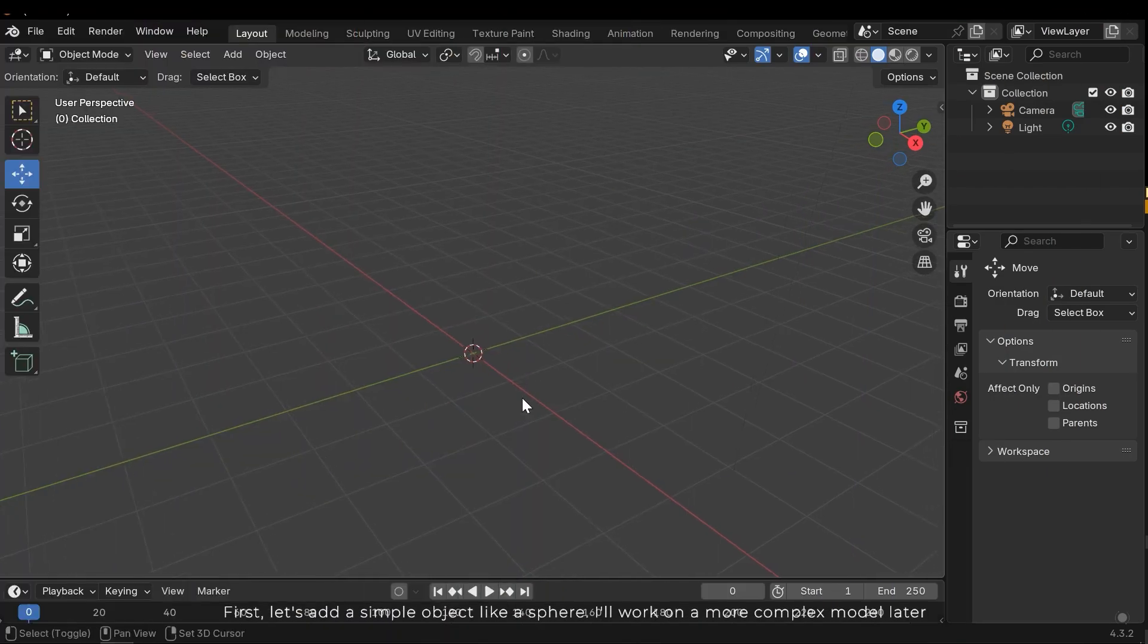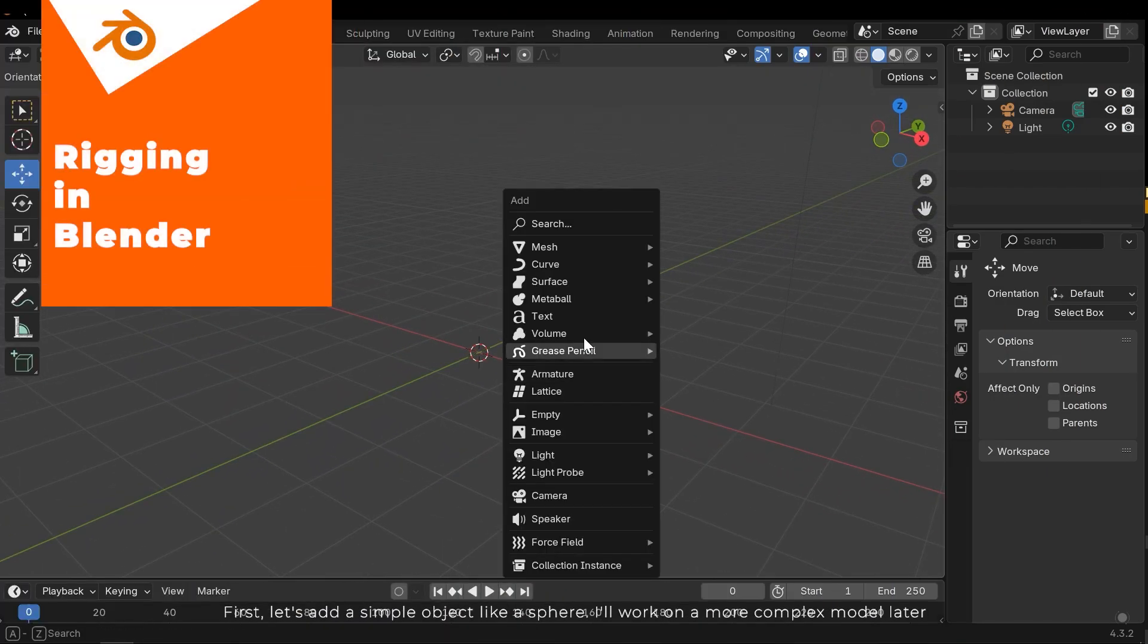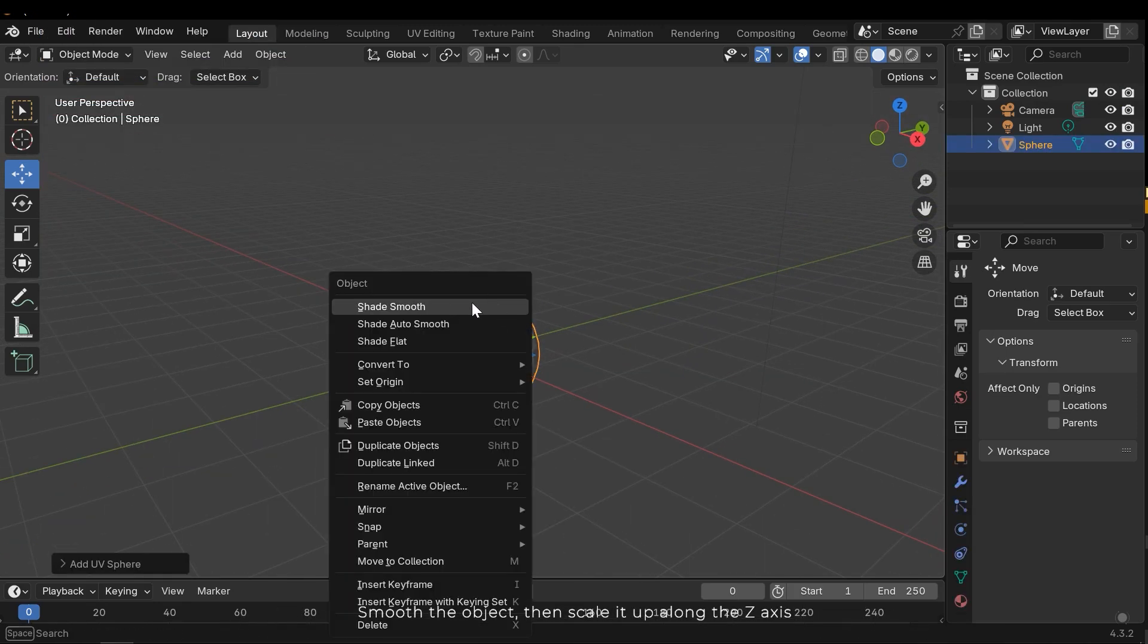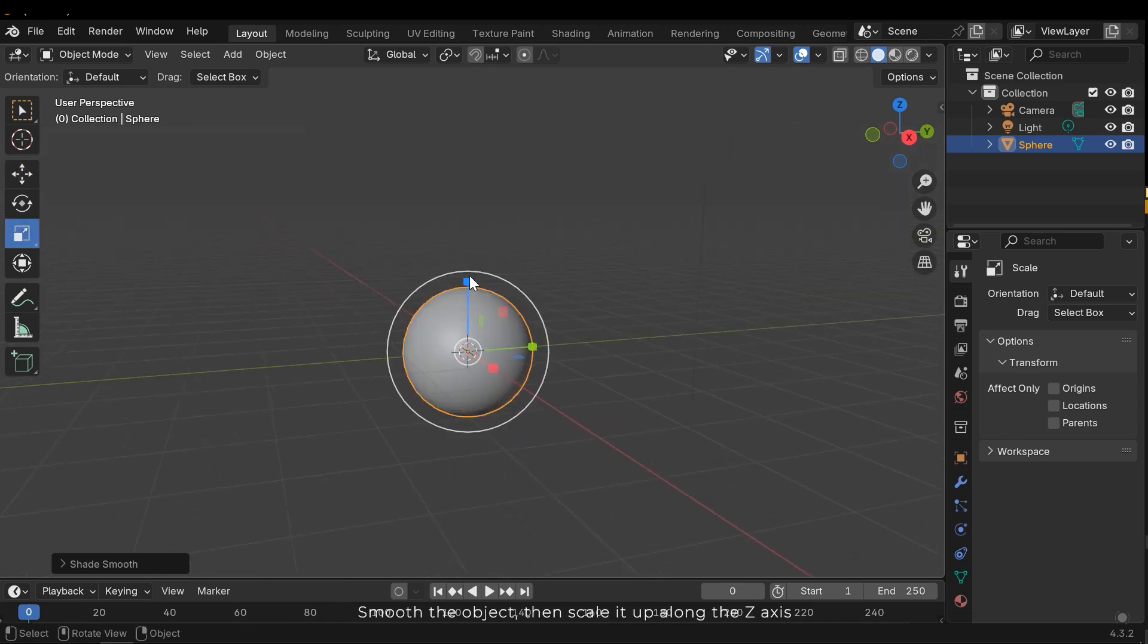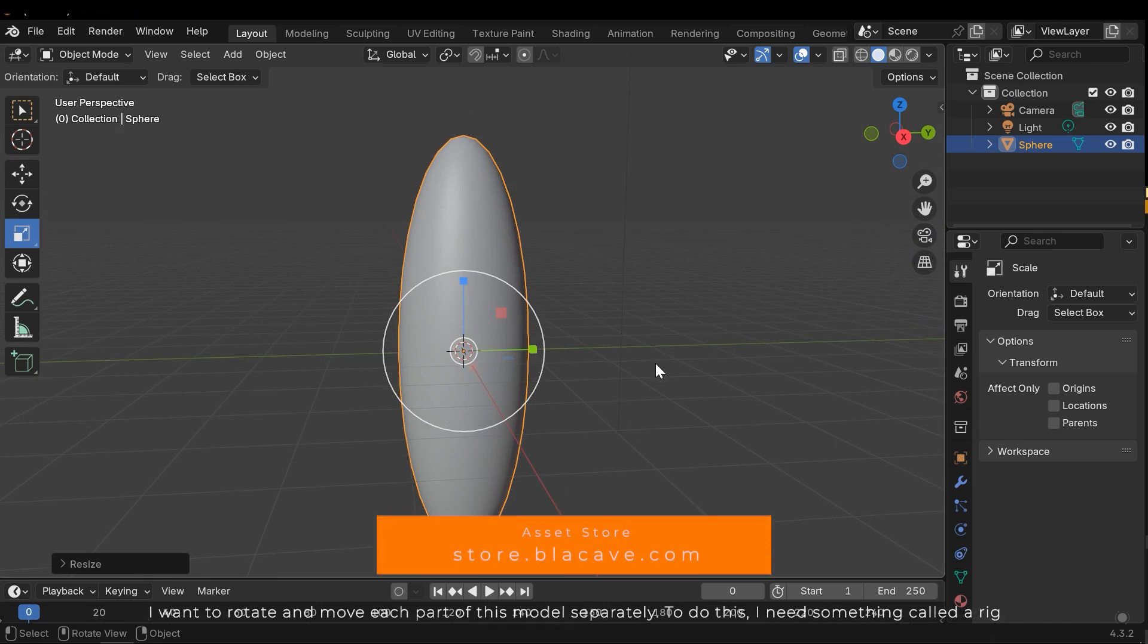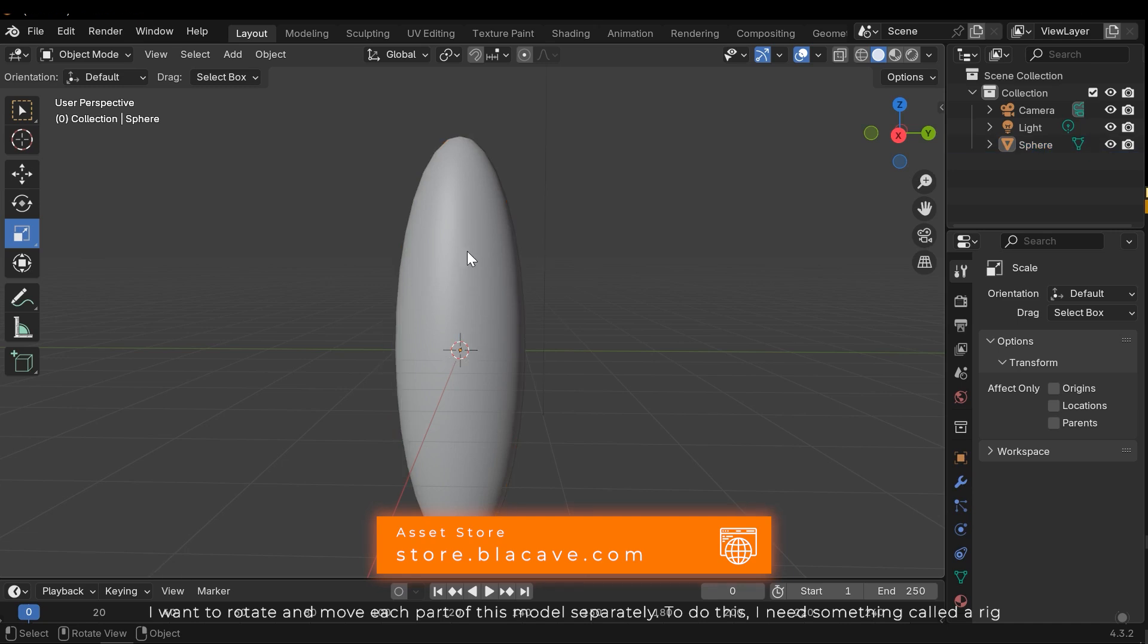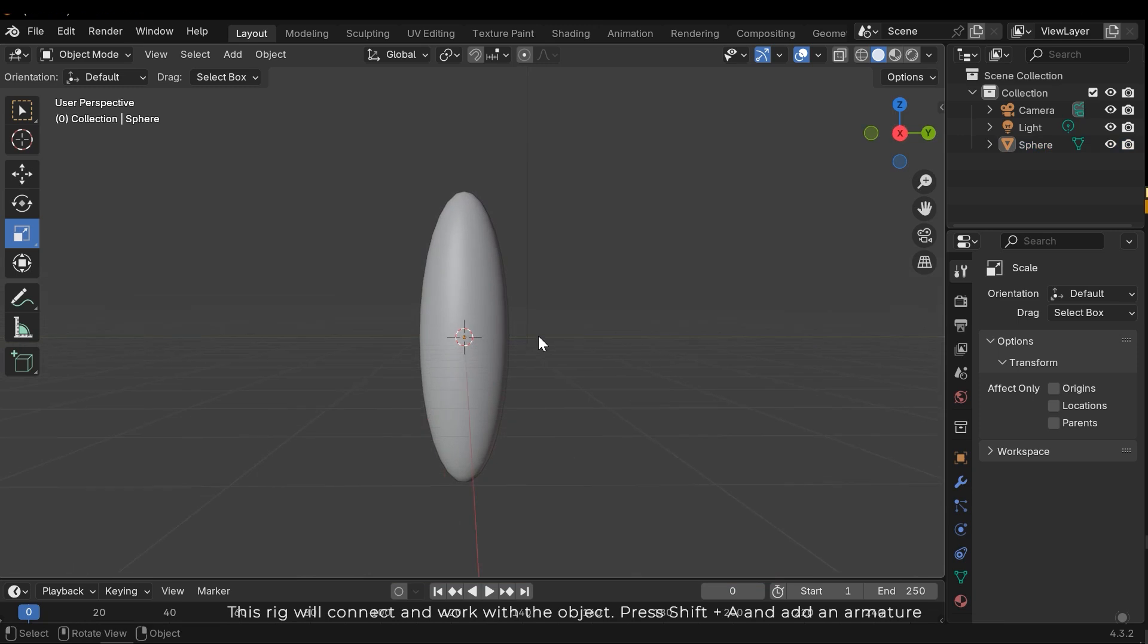First let's add a simple object like a sphere. I'll work on a more complex model later. Smooth the object, then scale it up along the z-axis. I want to rotate and move each part of this model separately. To do this I need something called a rig. This rig will connect and work with the object.